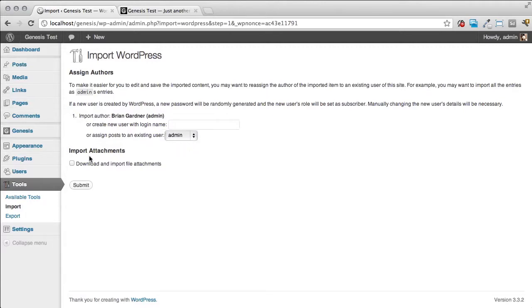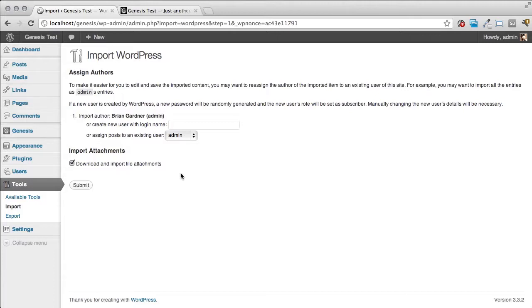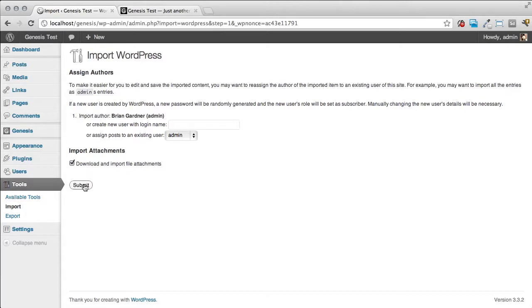You can also download and import file attachments. So if there's images that are attached to the post you can download and import those as well. Now typically for the XML files there's not going to be images attached to that. Now if you're doing this from another type of XML file import from maybe somebody else's site or your own site that may be the case. But a lot of these will not have the images attached to them. So we're going to go ahead and click submit.